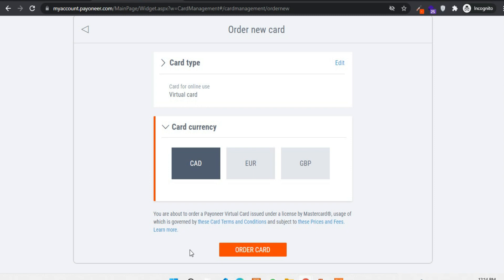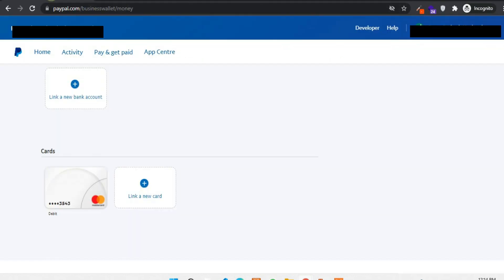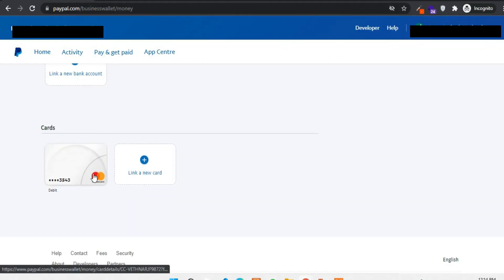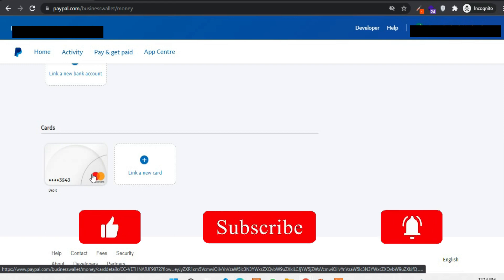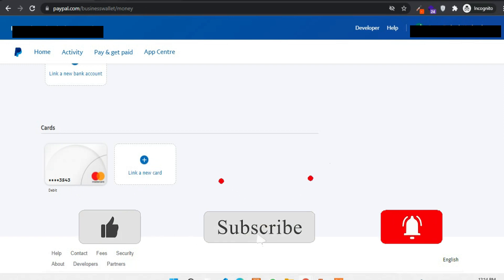Once you click on order a card then you will receive an email shortly with card details, and then you have to activate the card before using it. This process won't take a long time.